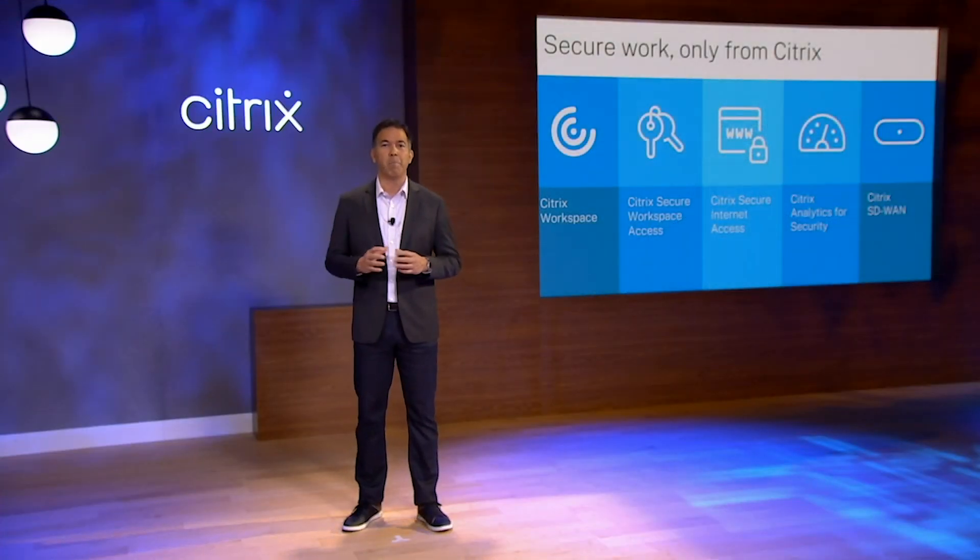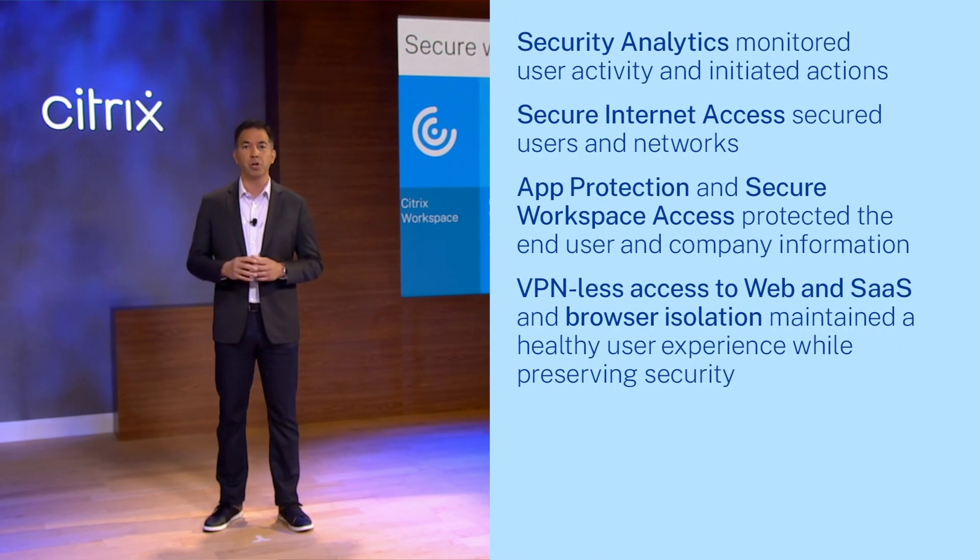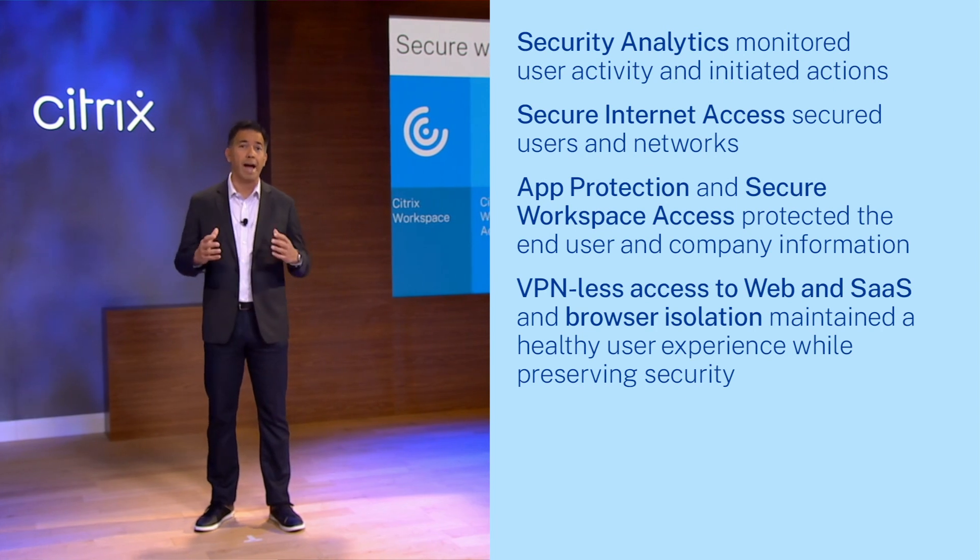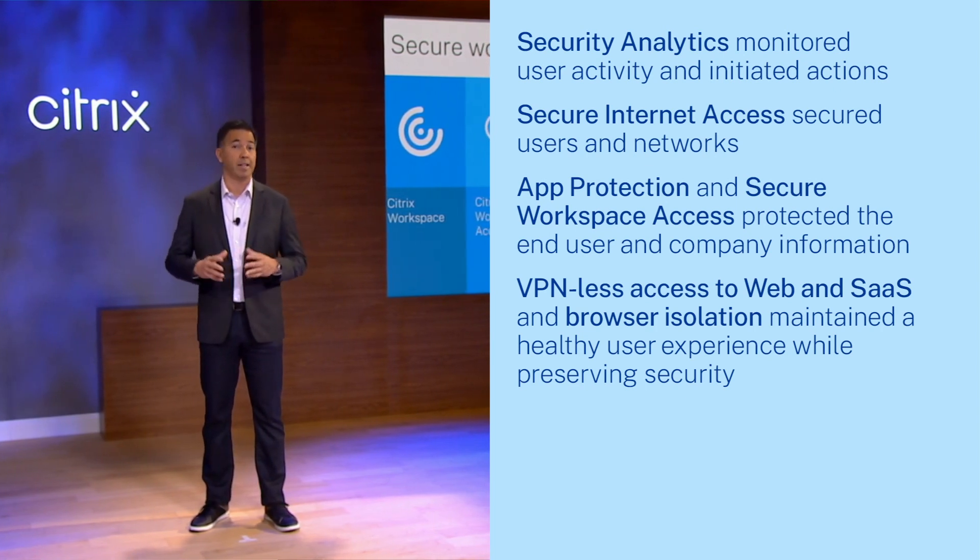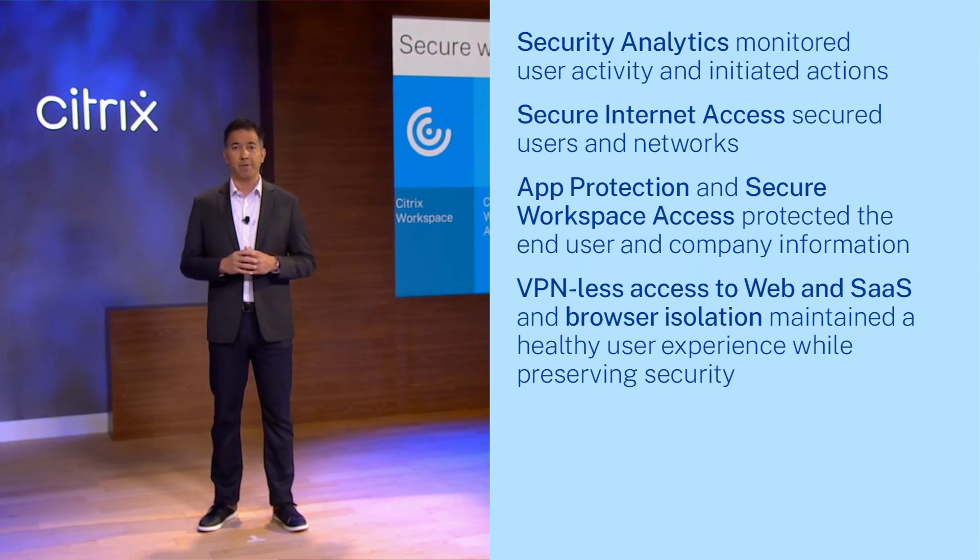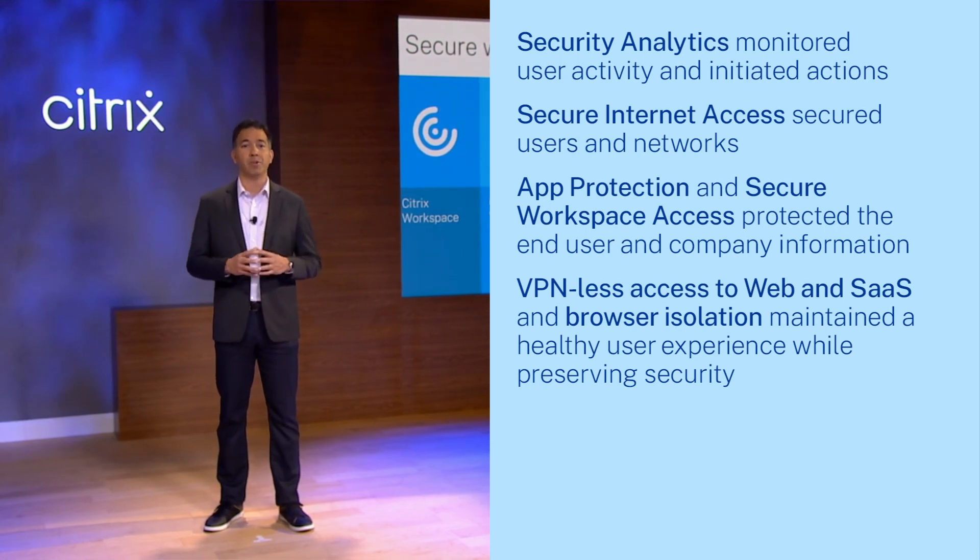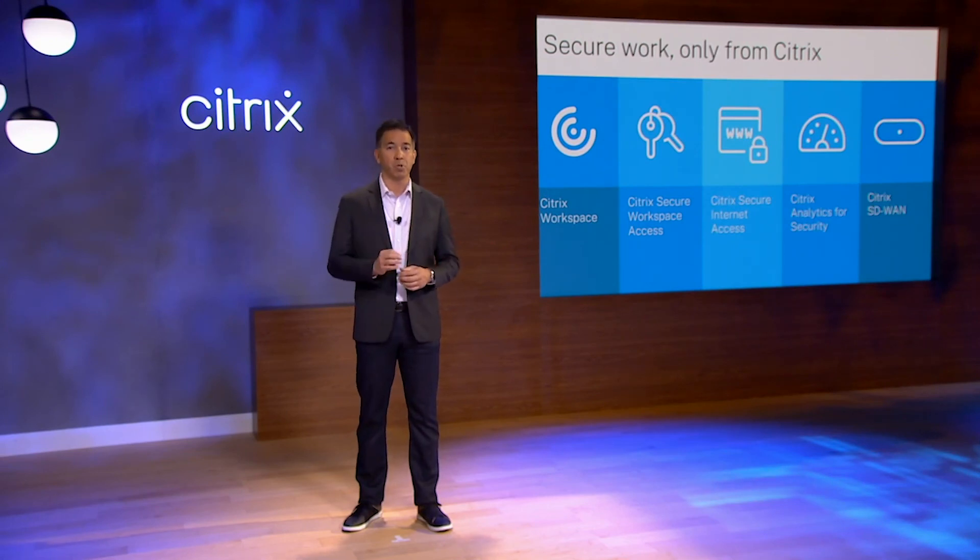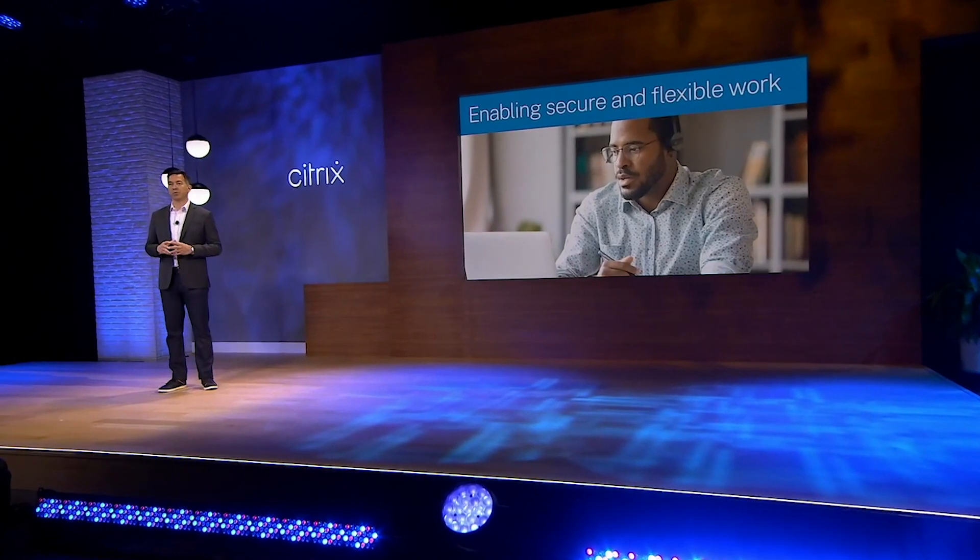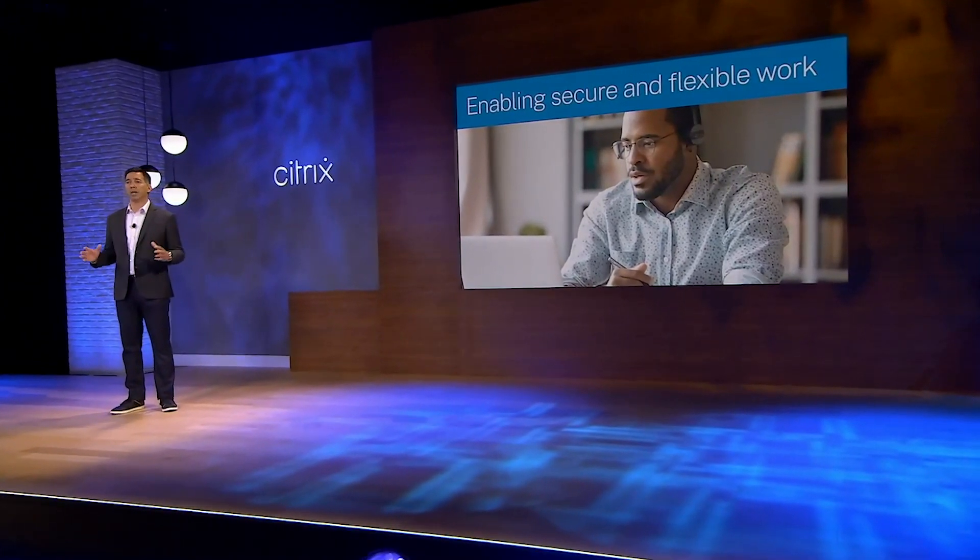You saw security analytics monitoring user activity and initiating actions. You saw the power of secure internet access securing users and networks. You saw app protection and secure workspace access, SWA, protecting the end user and the company information. Finally, VPN-less access to the web and SaaS and browser isolation help maintain a healthy user experience while preserving security. Everything we have demonstrated today empowers secure, flexible work and goes well beyond virtualization.